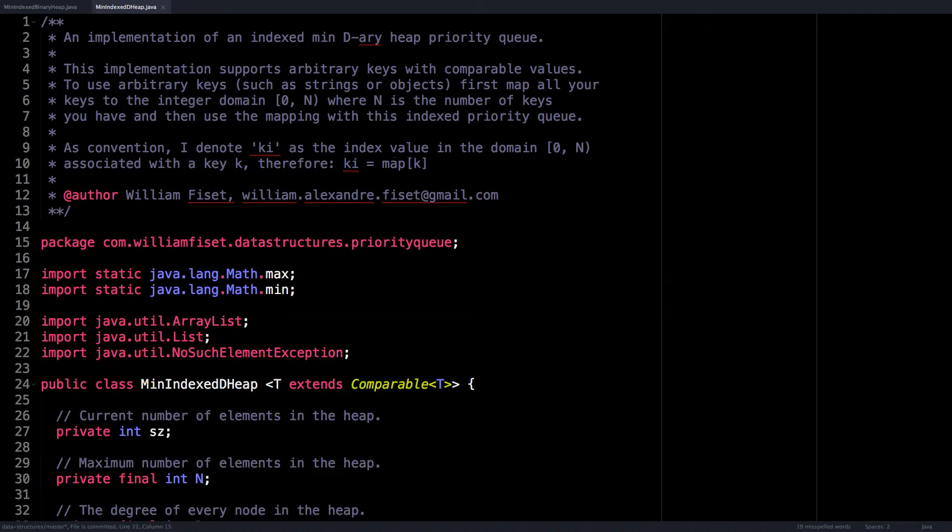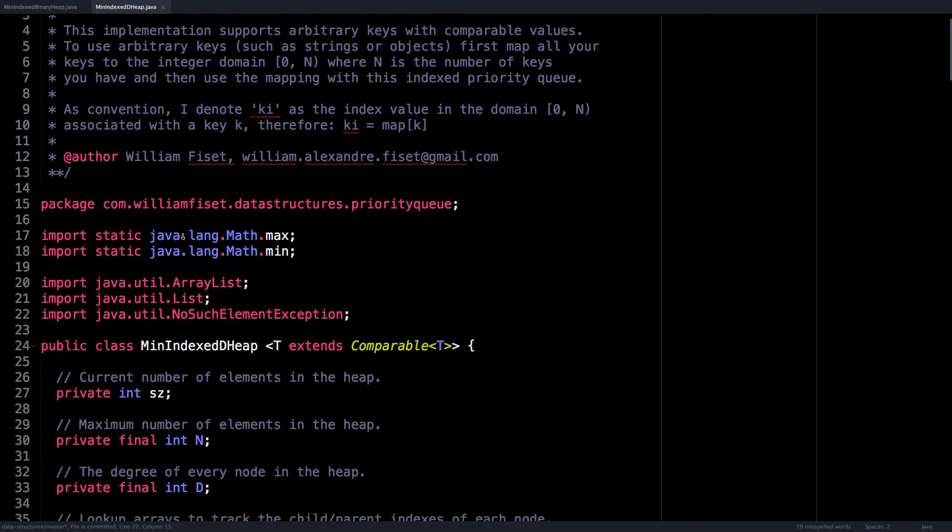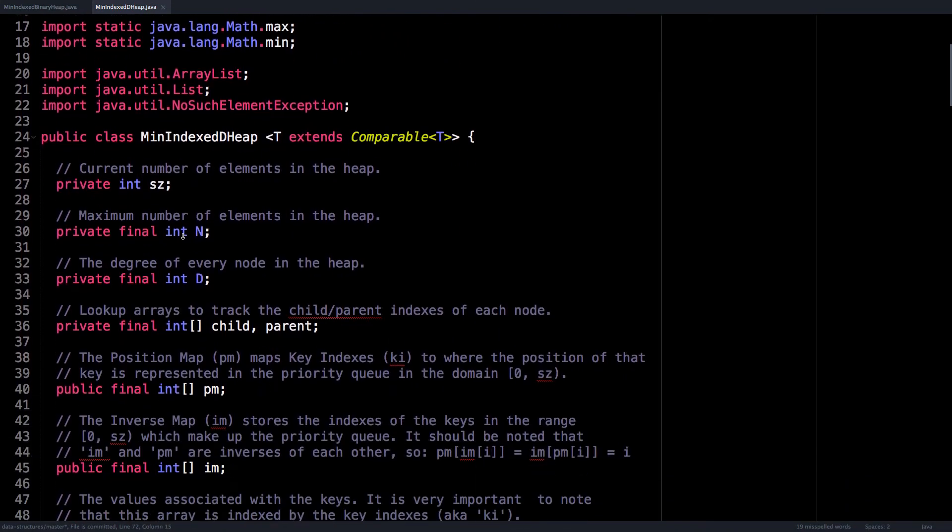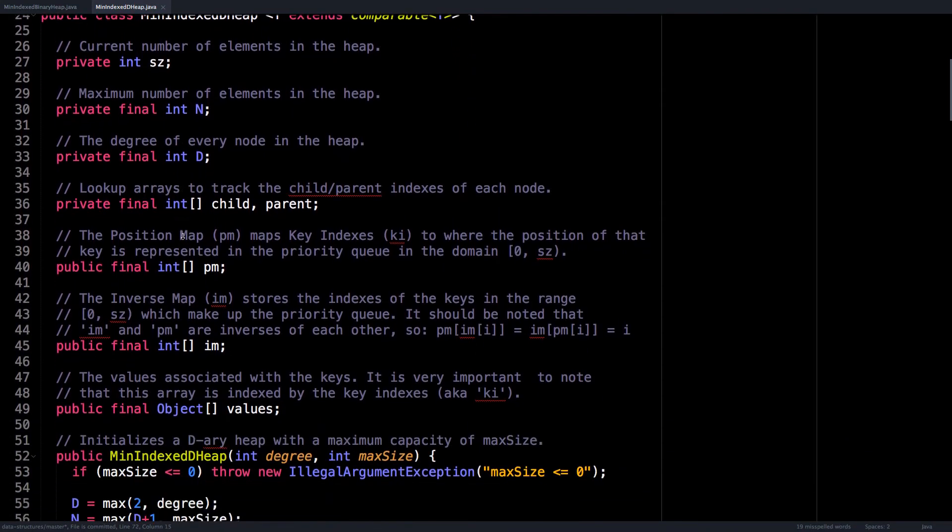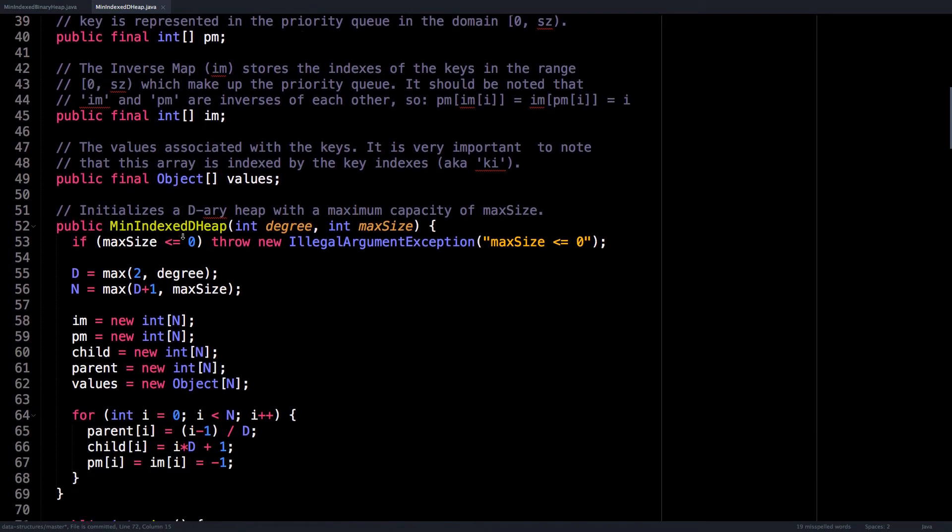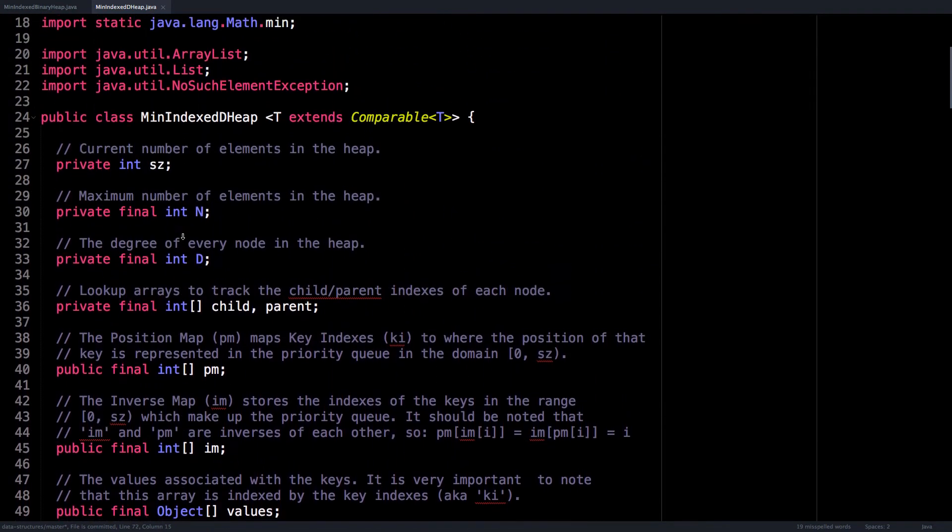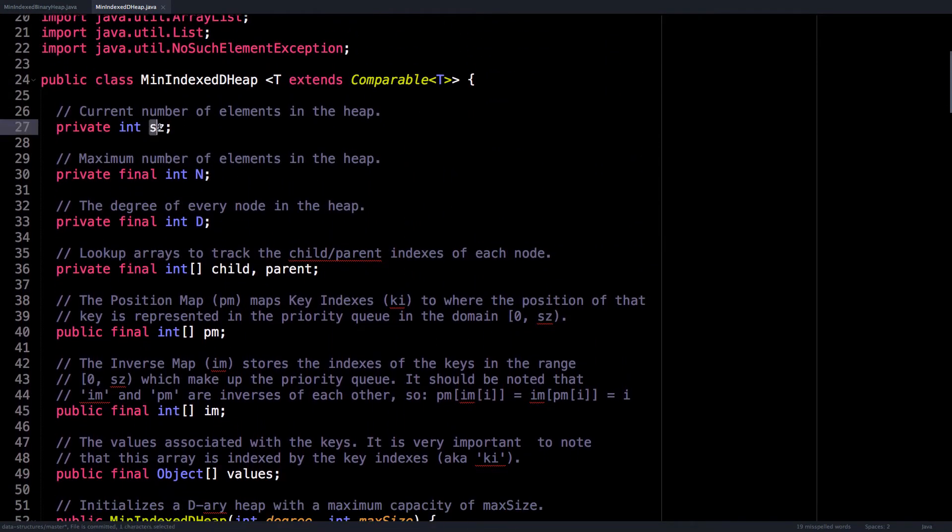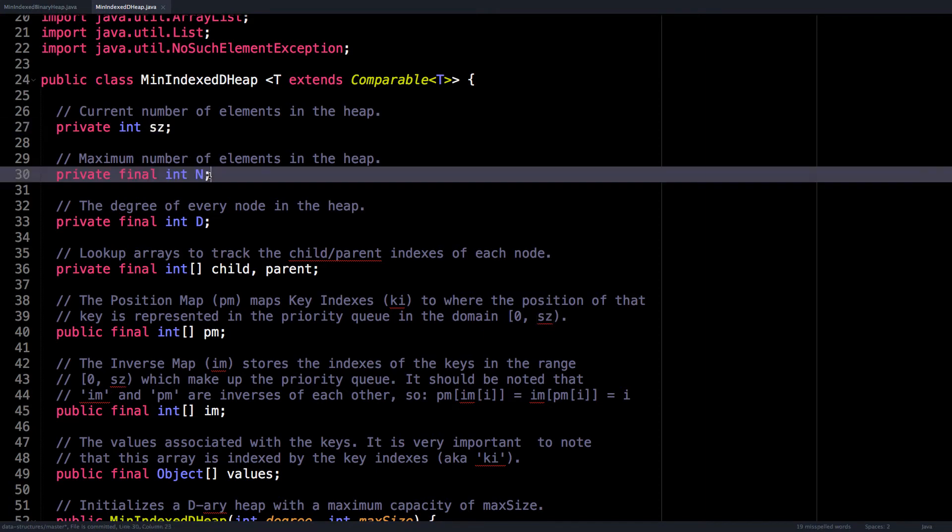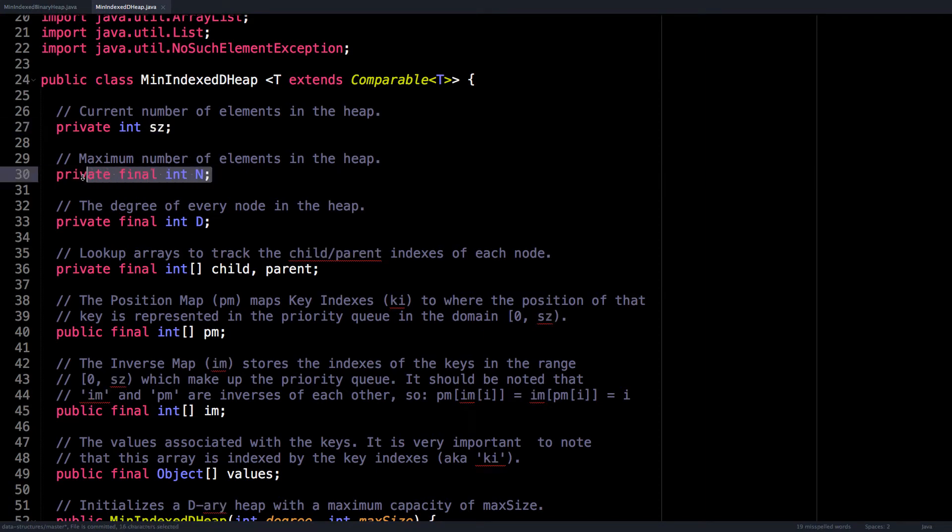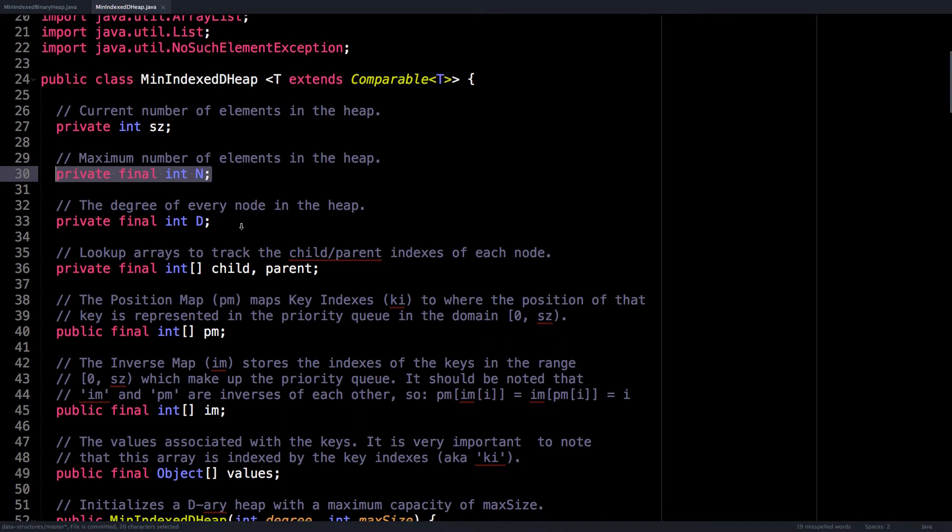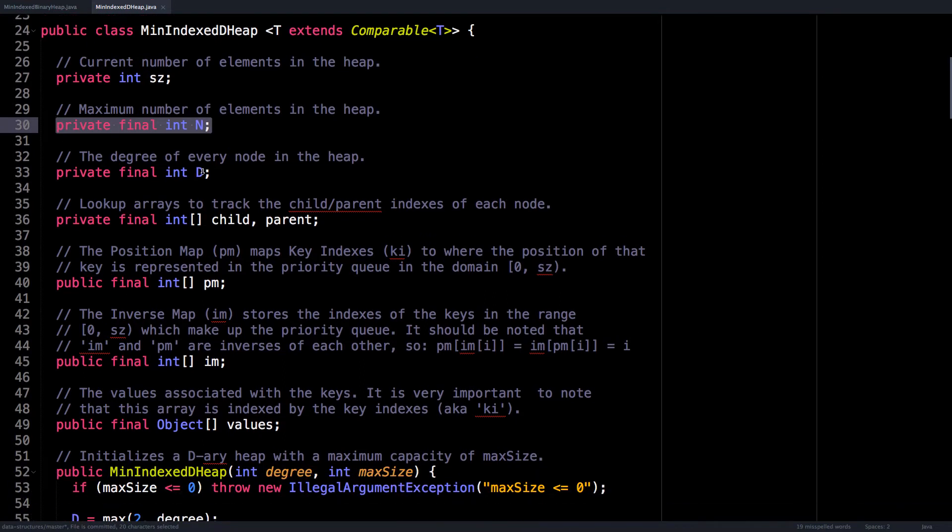So let's look at the d-ary heap implementation where all the fun stuff is happening. Let's just go over all the instance variables. So sz is just the number of elements of the heap, and N is a constant representing the maximum number of elements in the heap. d is the degree of each node. So for the binary heap, this number is two.